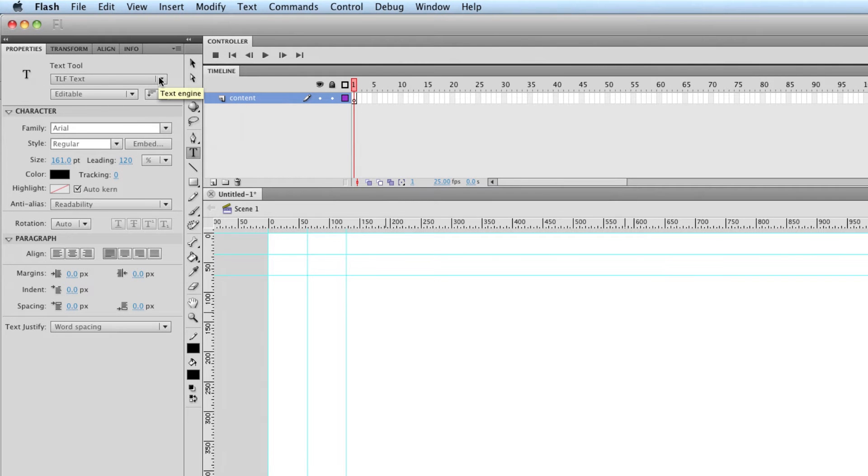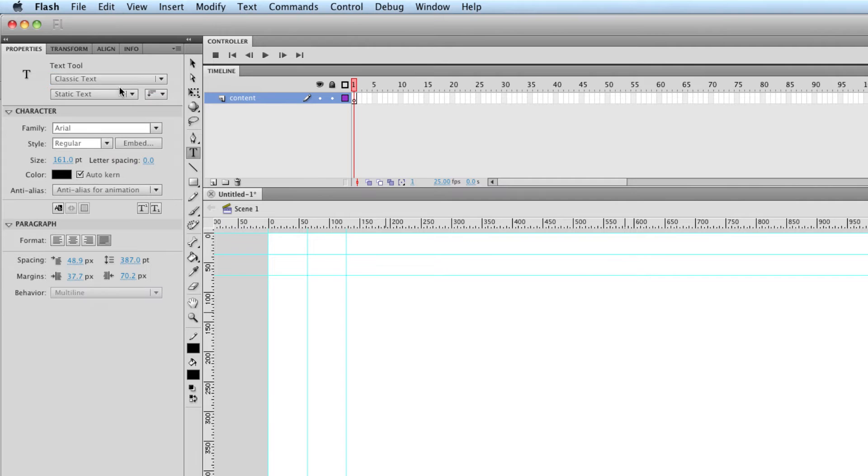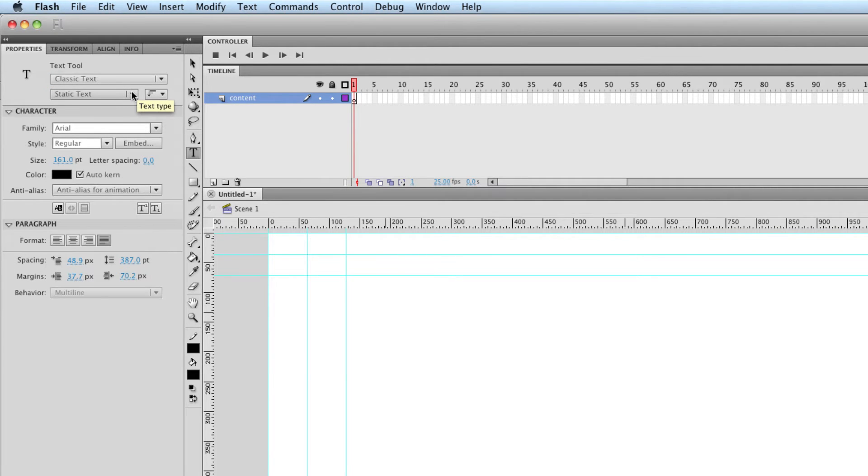New to CS5 is this TLF text. Previously it's what they've renamed classic text. So you had a choice between static text, which is ironically what you would use for animation. That's just text that you've typed into Flash.